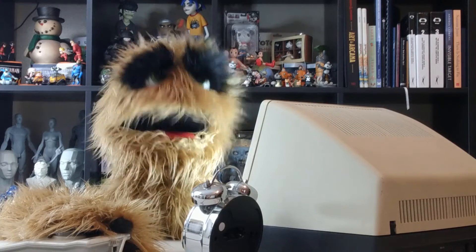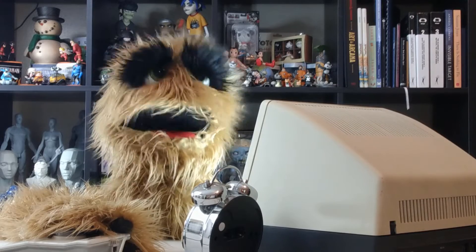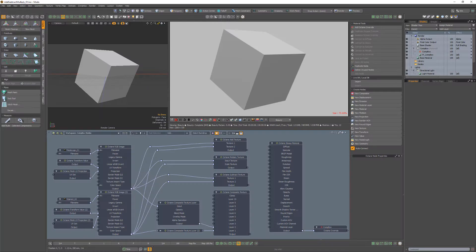Floyd here with a quick look at the Add, Multiply, and Subtract nodes in Octane for Modo, which enable you to blend two textures together.